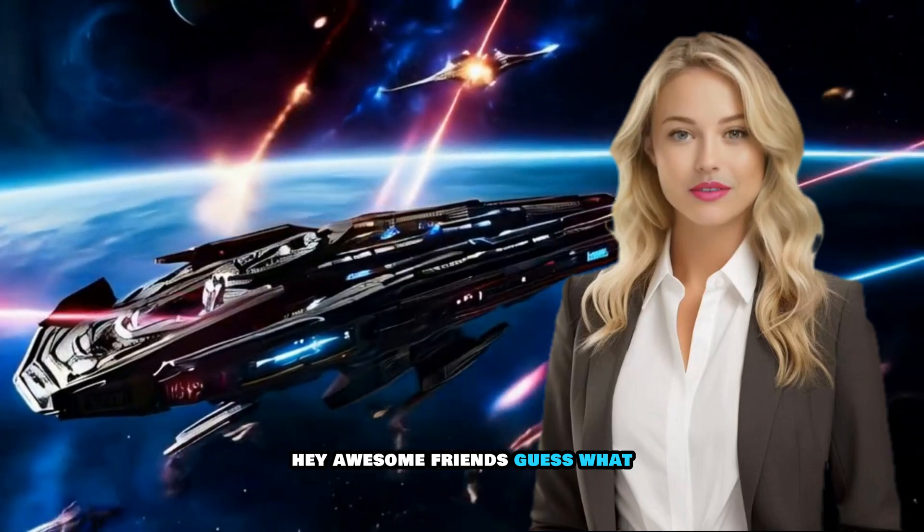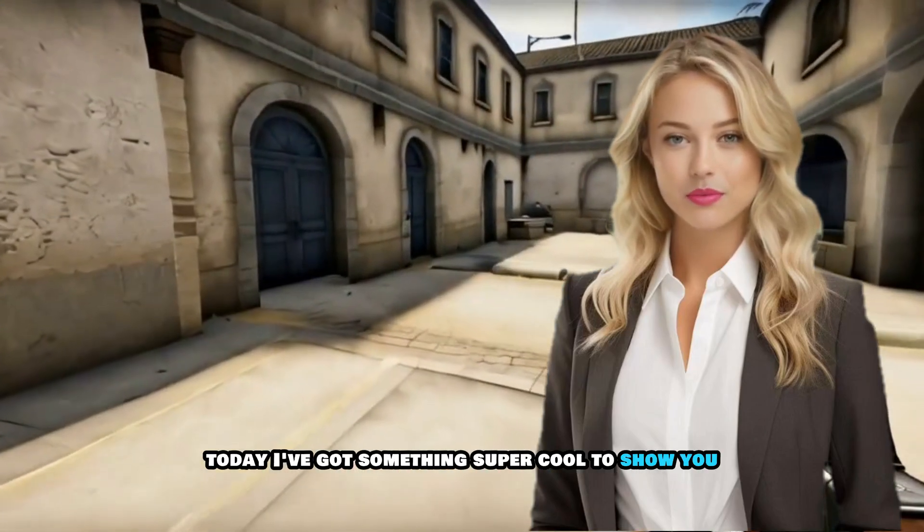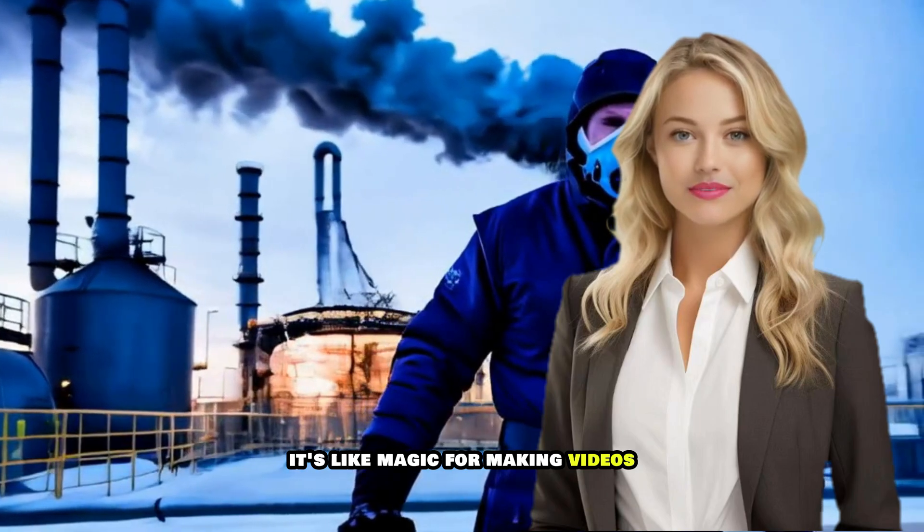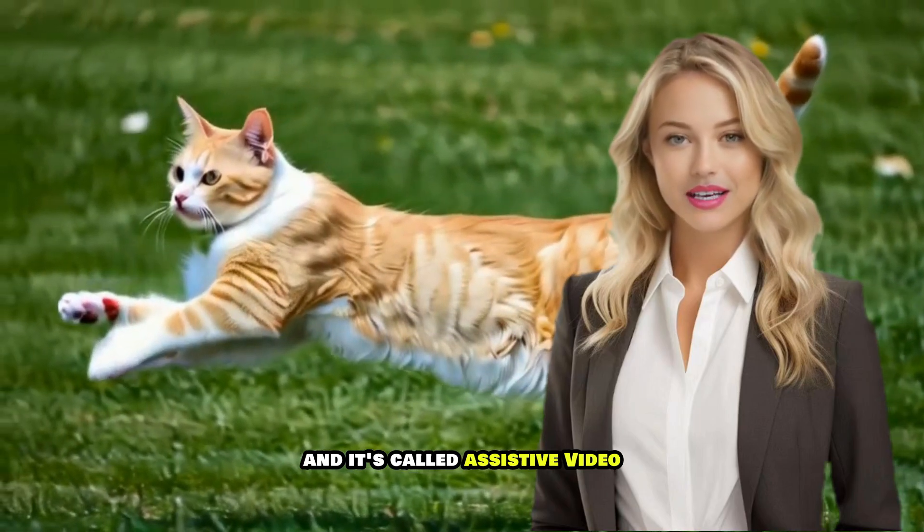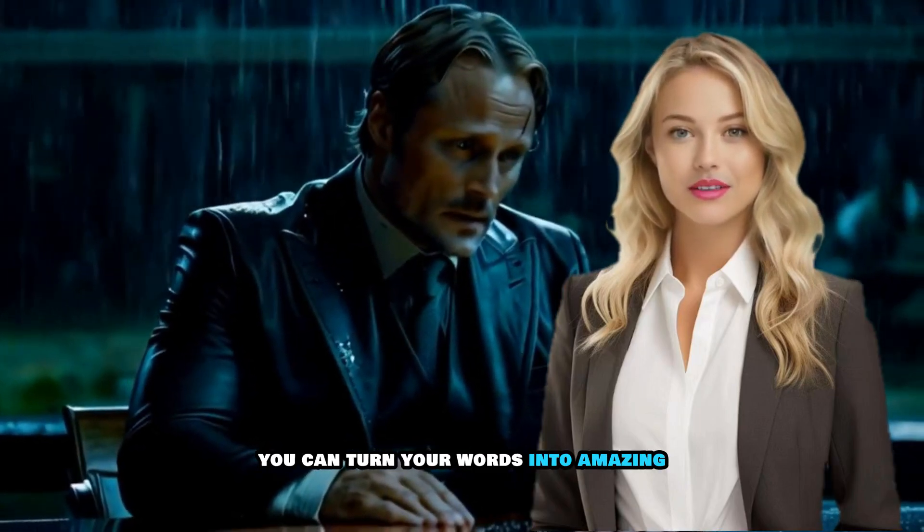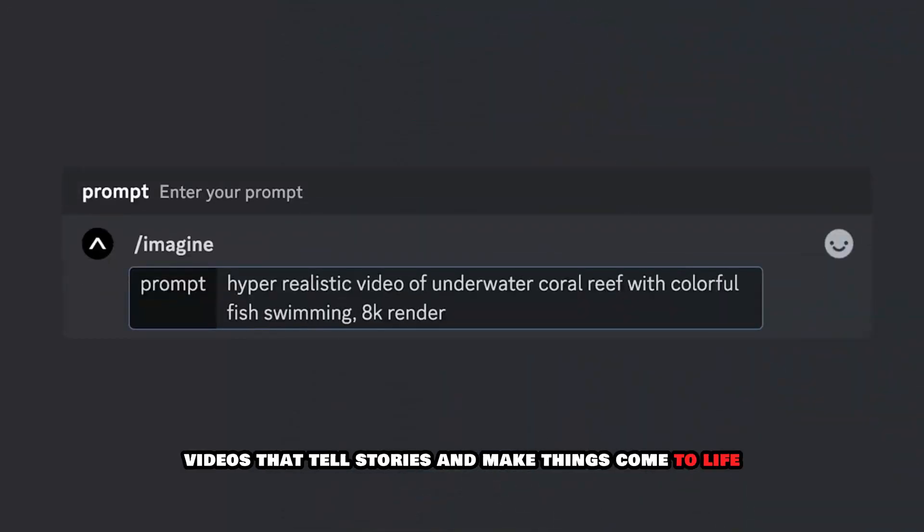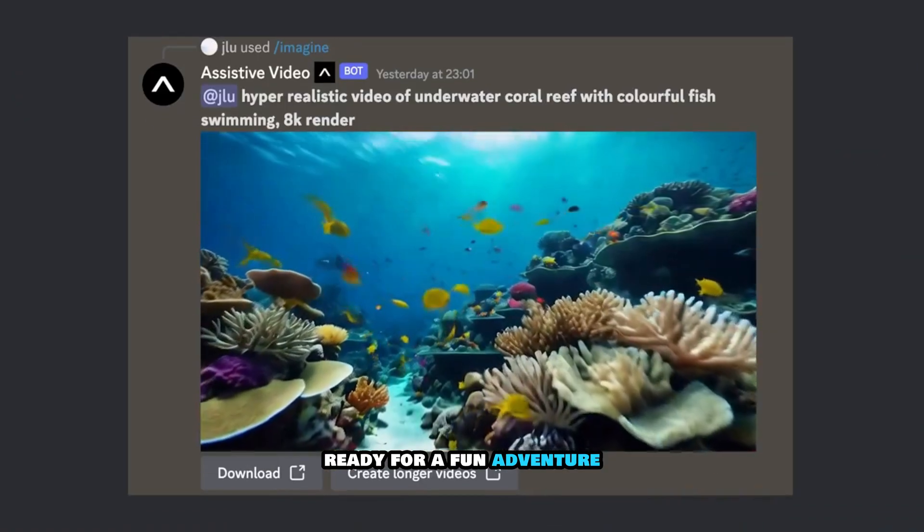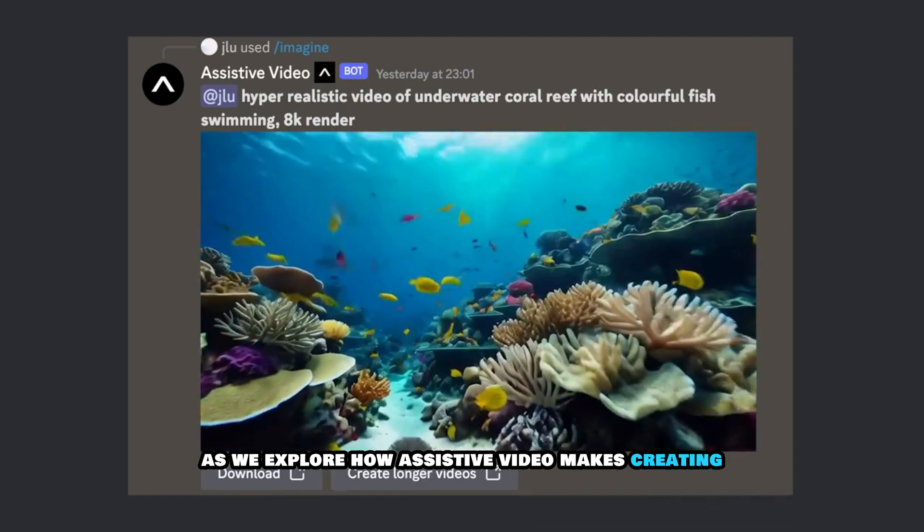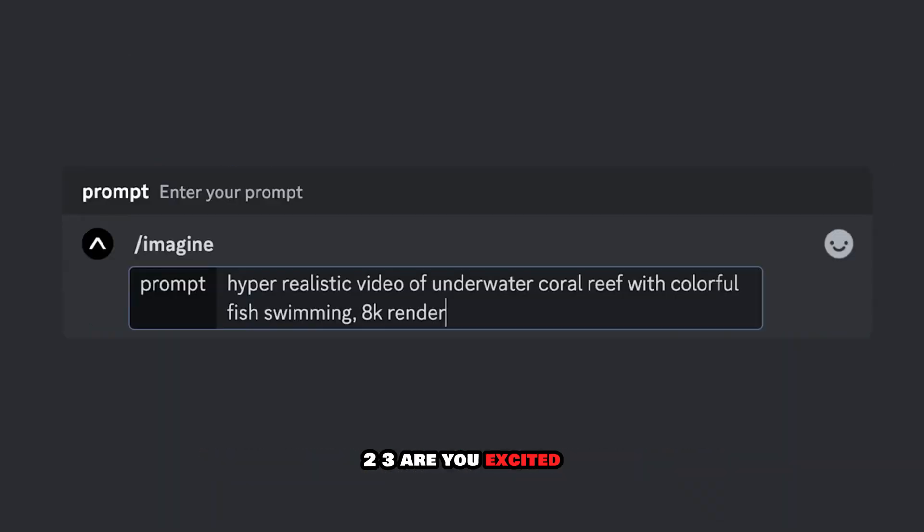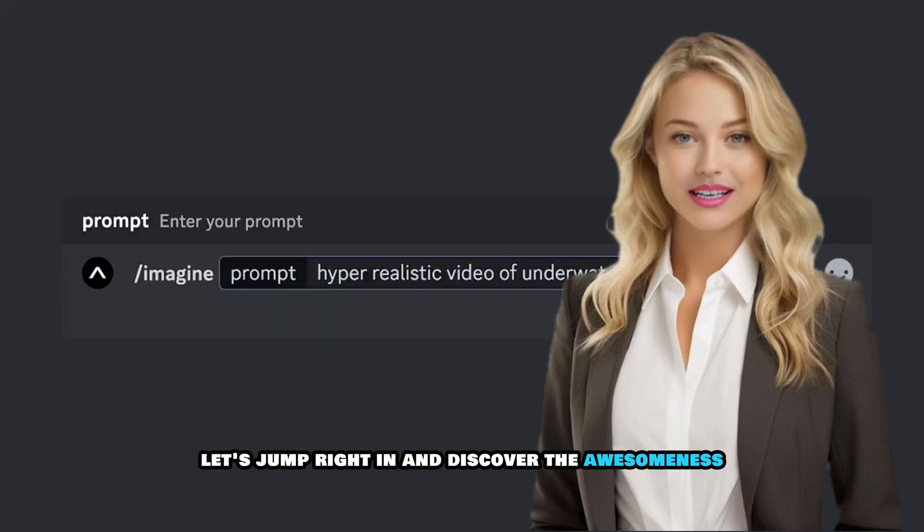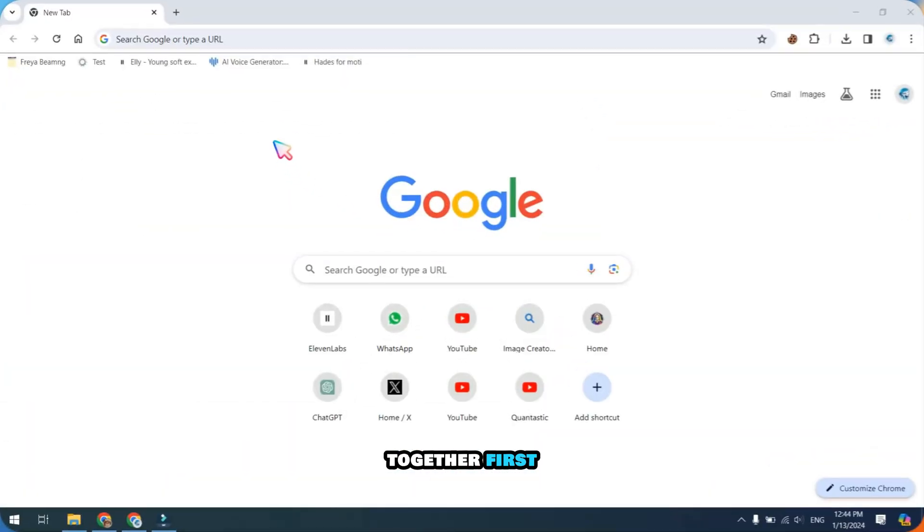Hey awesome friends, guess what? Today I've got something super cool to show you. It's like magic for making videos and it's called Assistive Video. With this special tool, you can turn your words into amazing videos that tell stories and make things come to life. Get ready for a fun adventure as we explore how Assistive Video makes creating videos as easy as one, two, three. Are you excited? Let's jump right in and discover the awesomeness together.